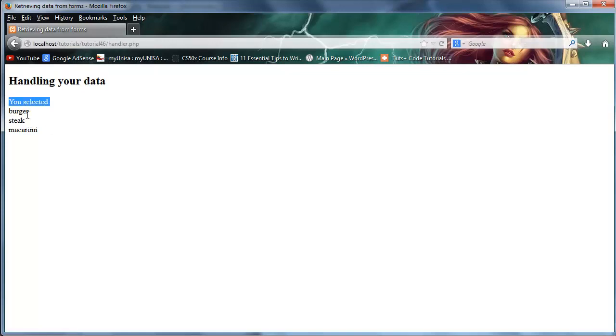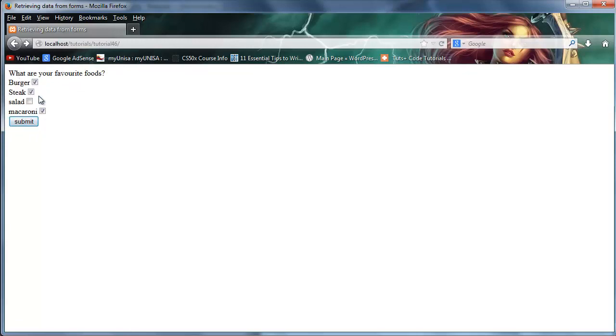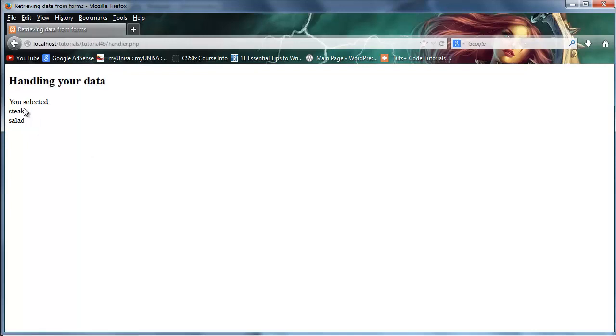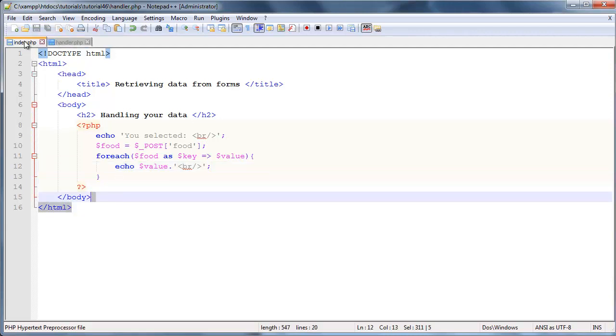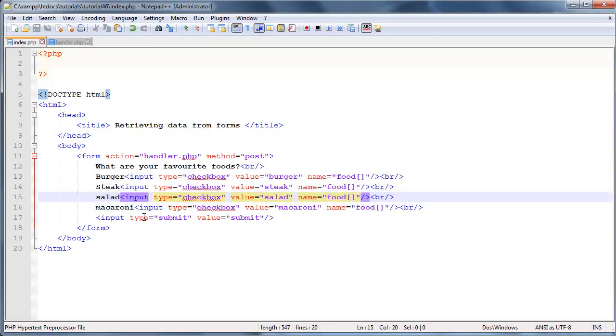We'll click submit and it says you selected burger, steak, and macaroni. Let's go back here and change this up some. Let's just select steak and salad, submit, and then you selected steak and salad. So how cool is that? We now have a much better way of handling checkboxes and we can also handle if multiple checkboxes were ticked.